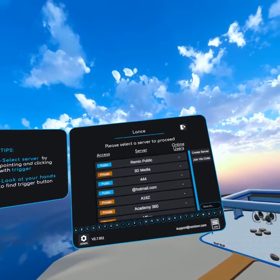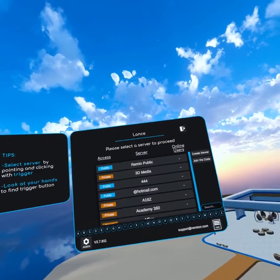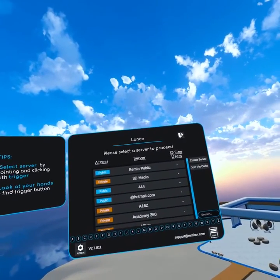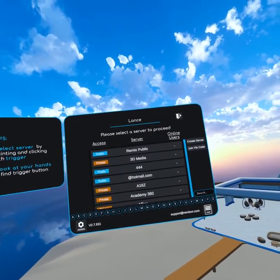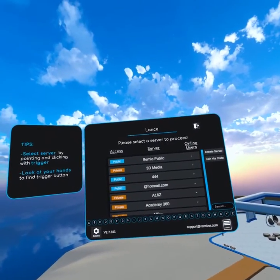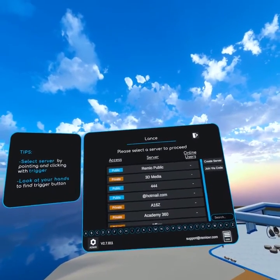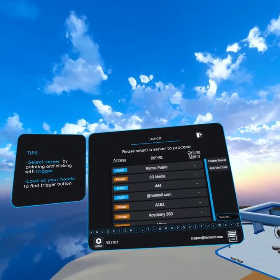If you've been in the Remio VR app before, or you just logged in or registered using your email address, you're going to see the servers that you have access to on this menu.